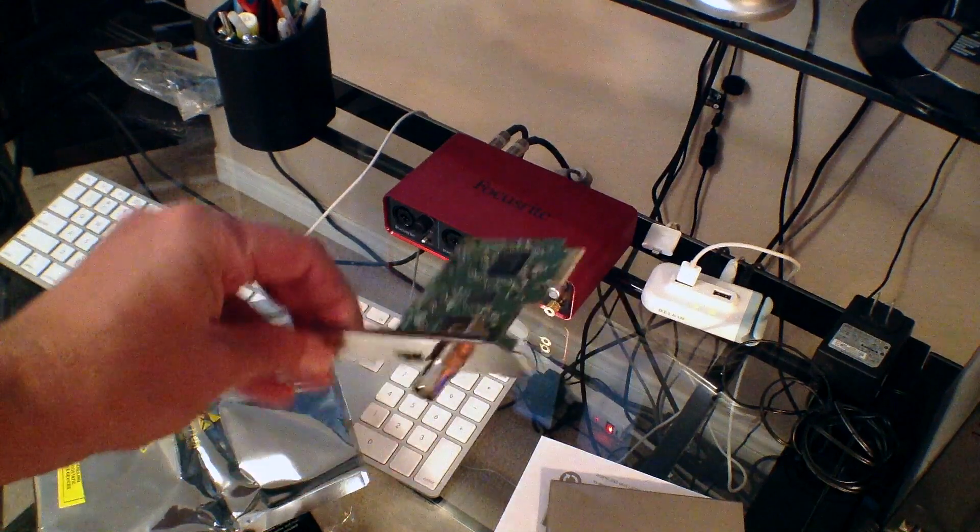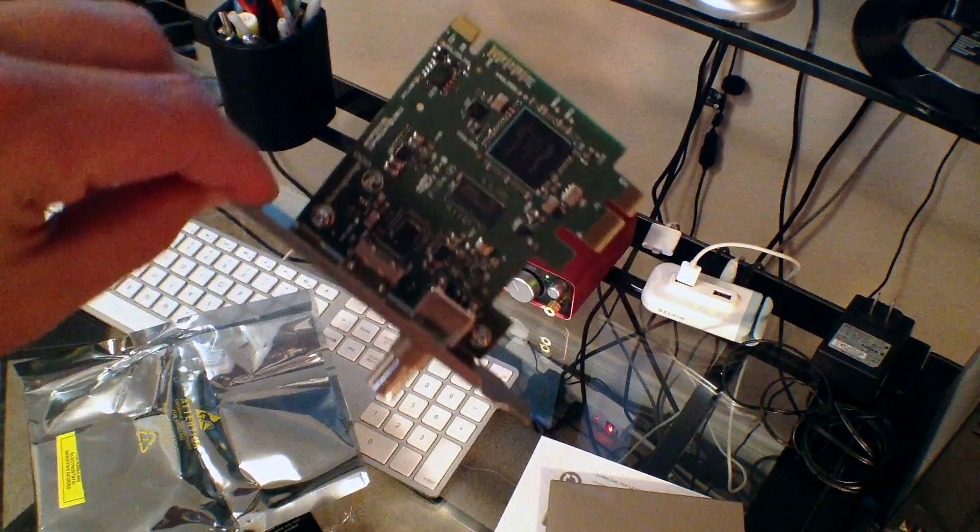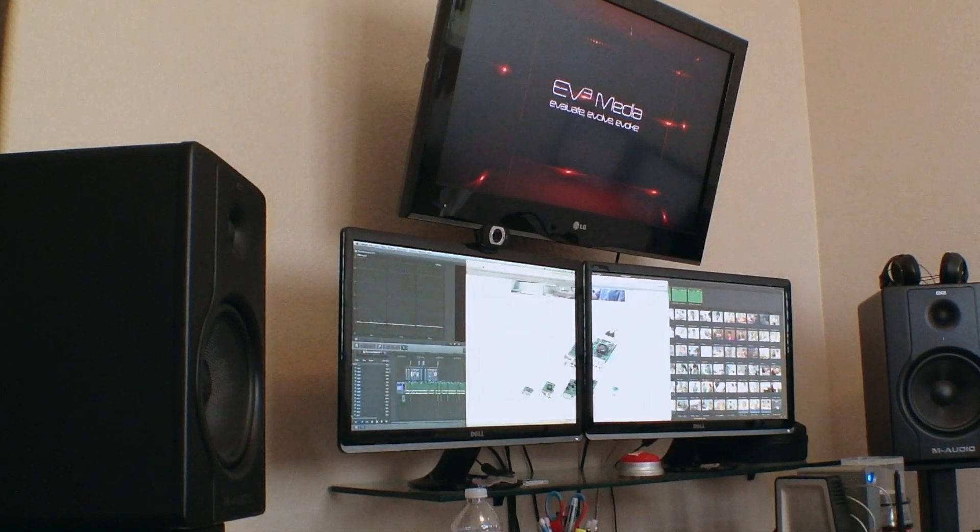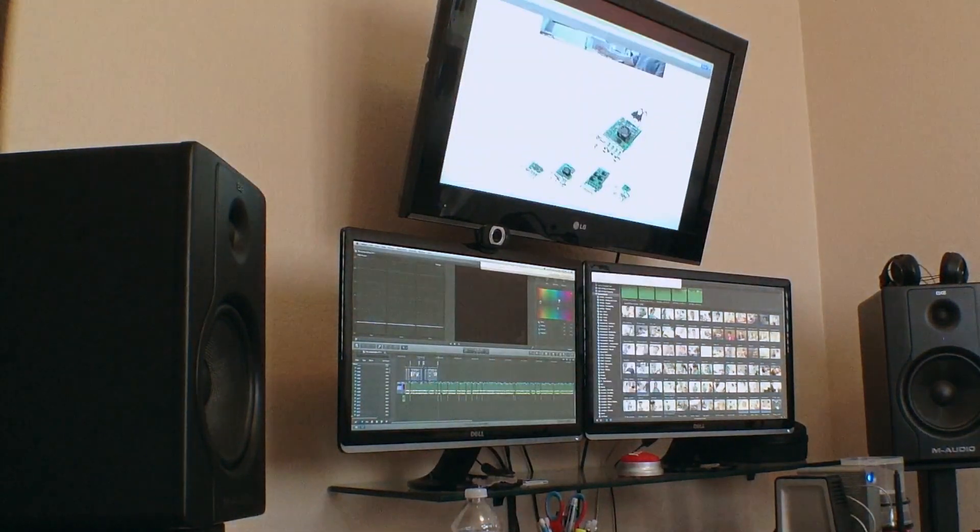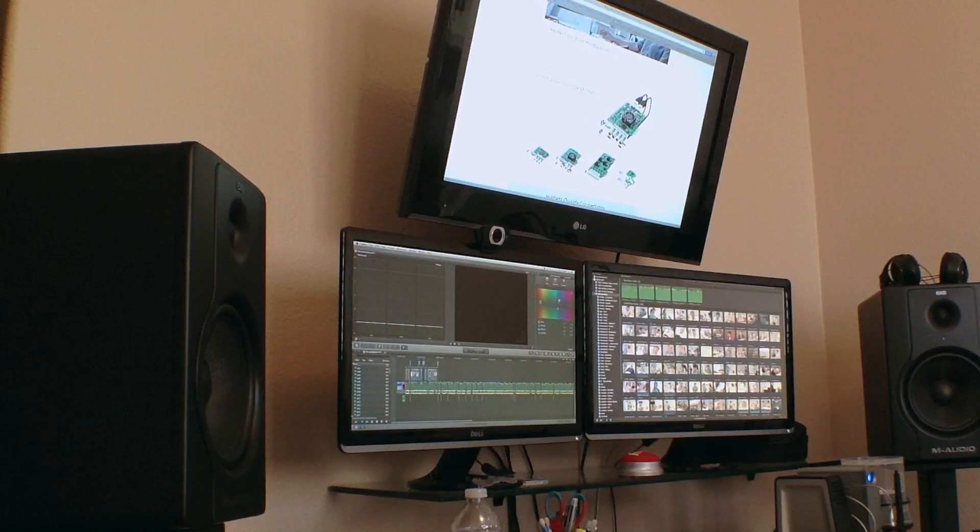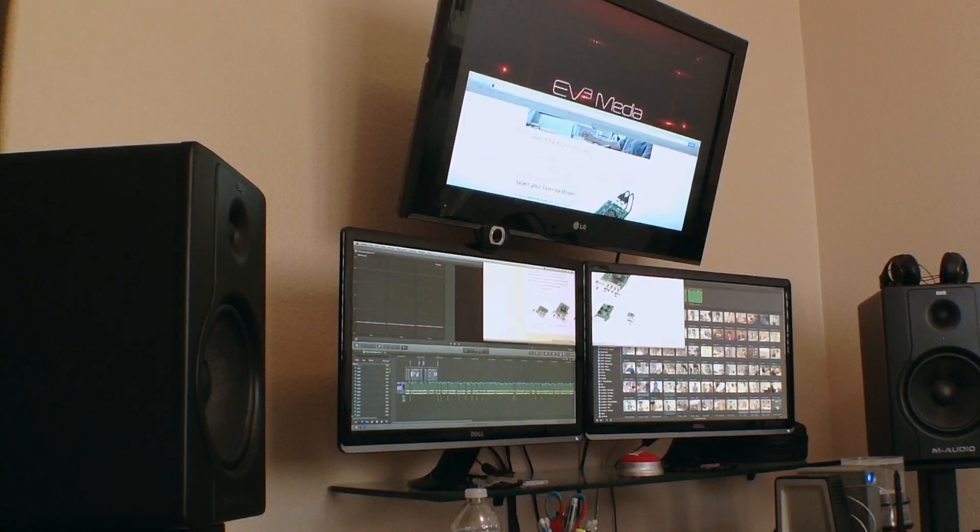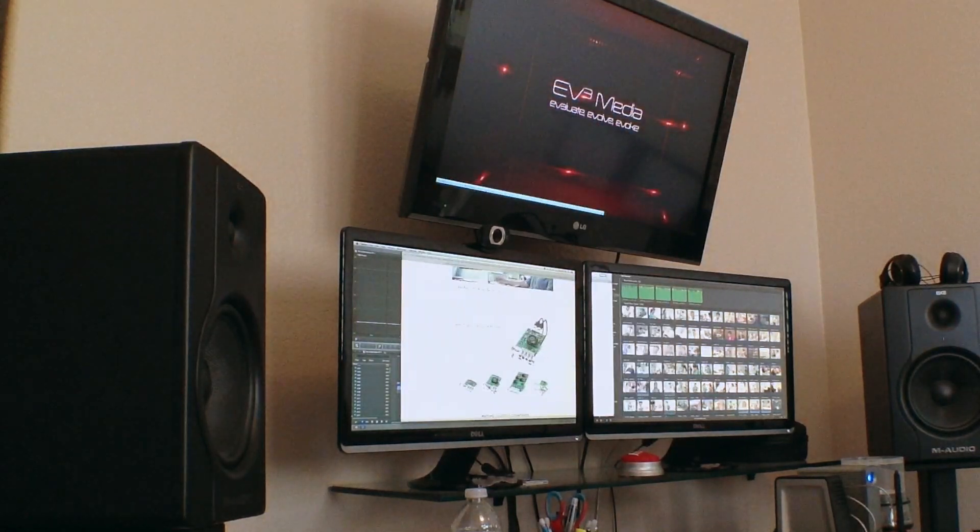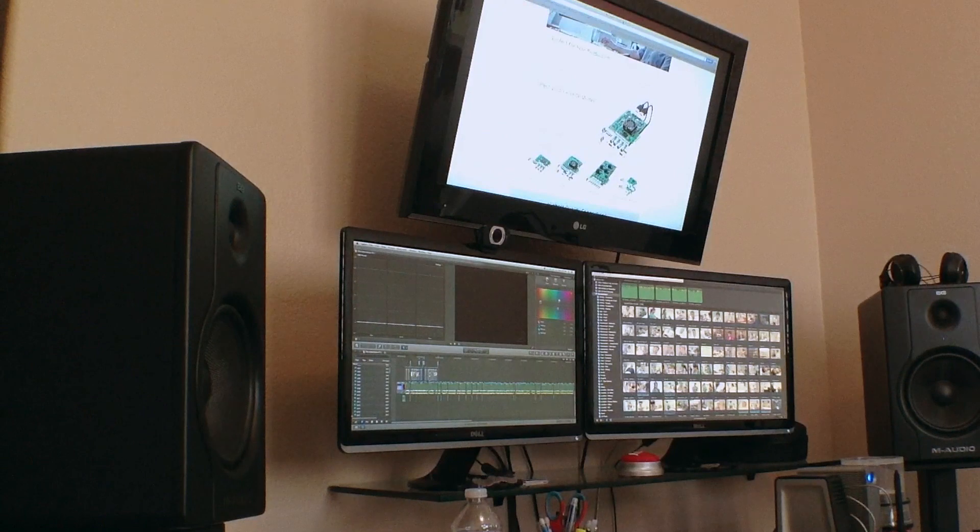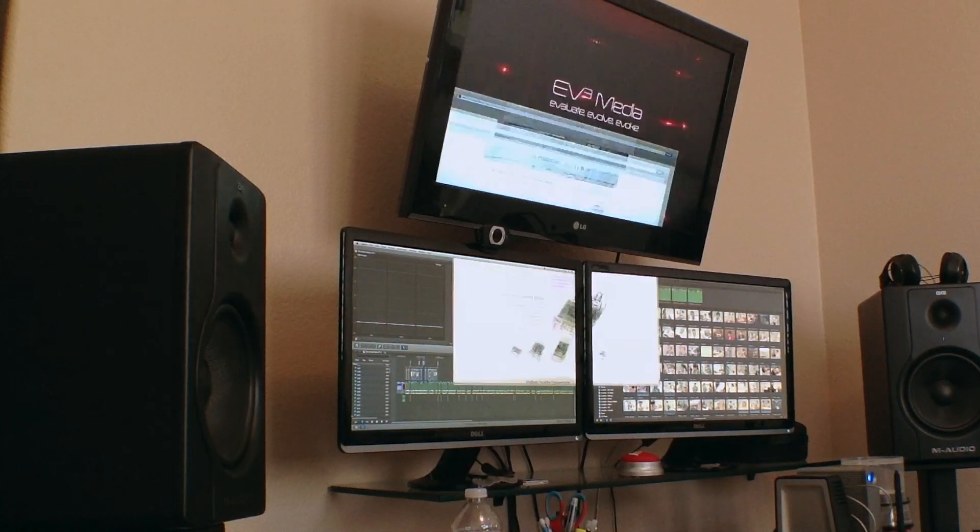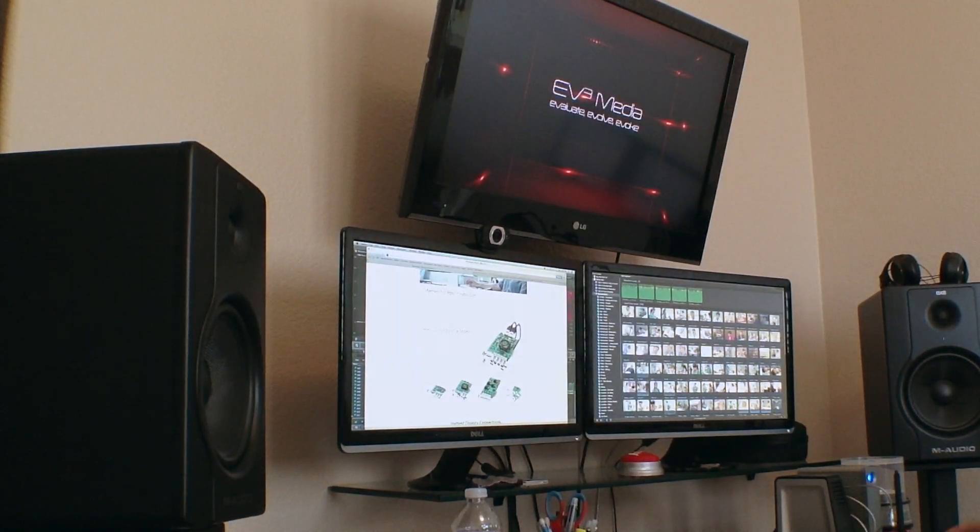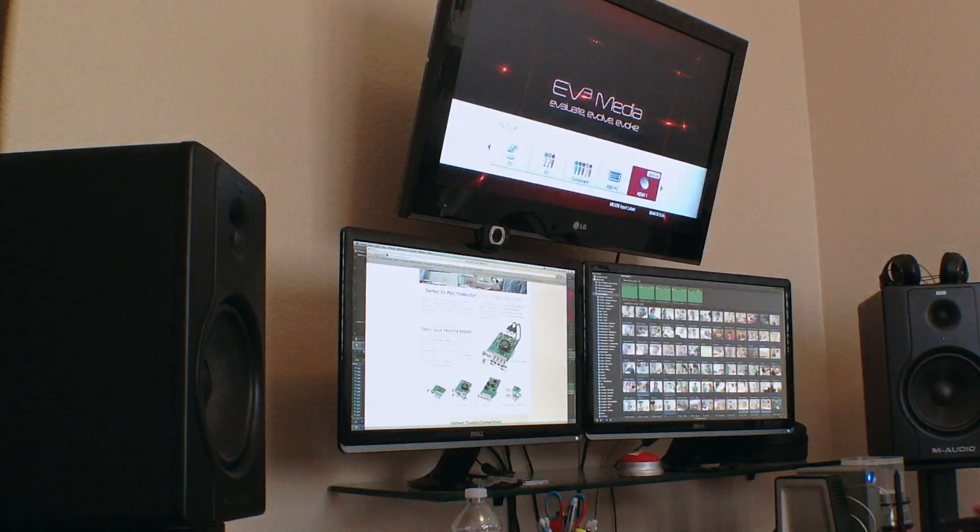If I had one complaint about the card, it would be the inability to switch between resolutions via a software mechanism. You have to go into System Preferences and select the resolution that you want it to output, and that requires shutting down Final Cut Pro X in order to make those changes permanent.